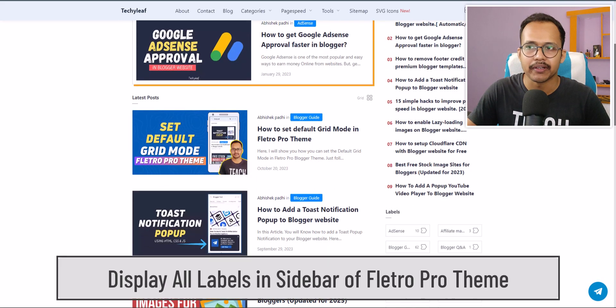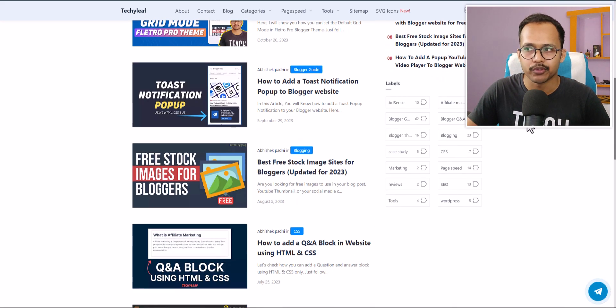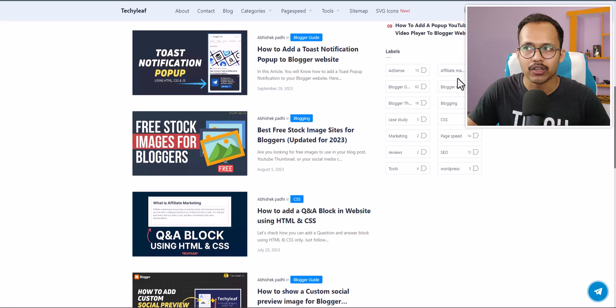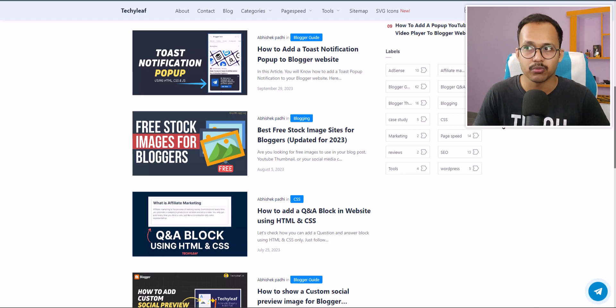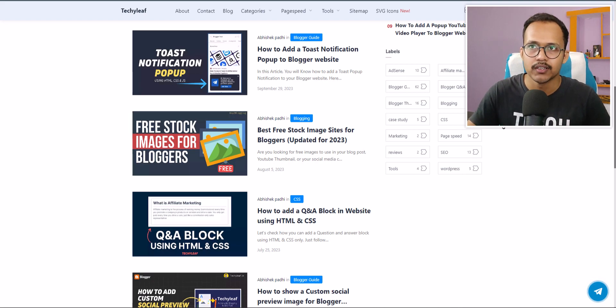When you open your Flitter Pro theme it will not show all the labels, it will show four labels at once and then you have to click on the show more button.